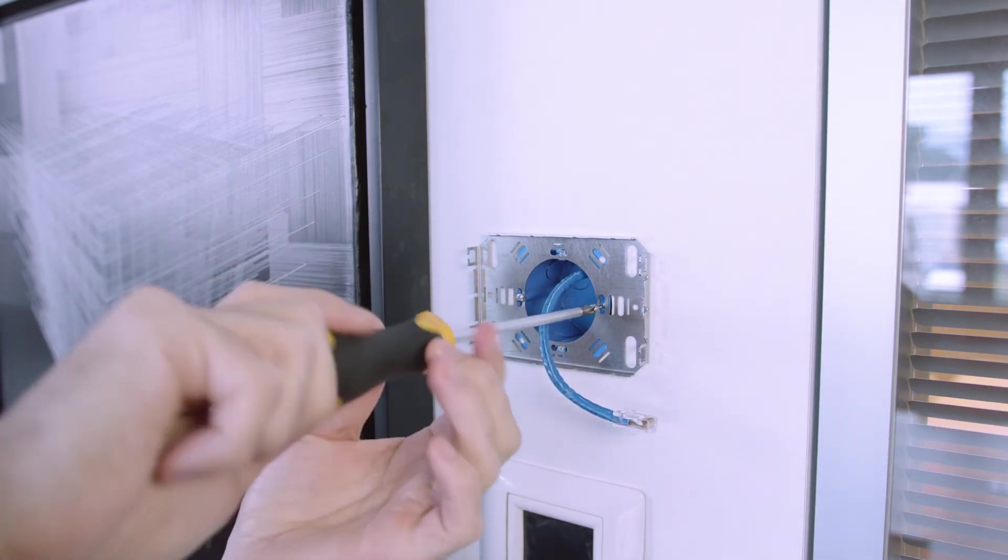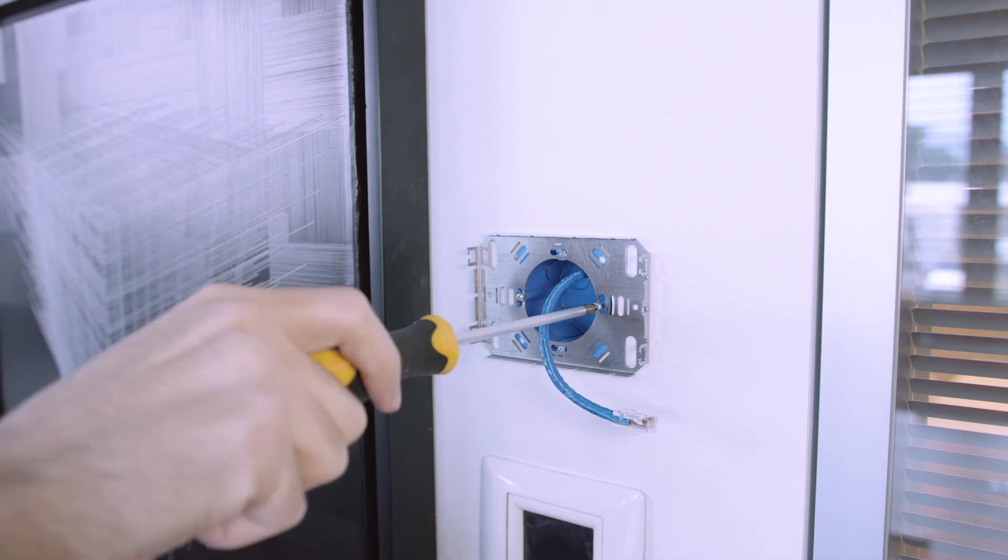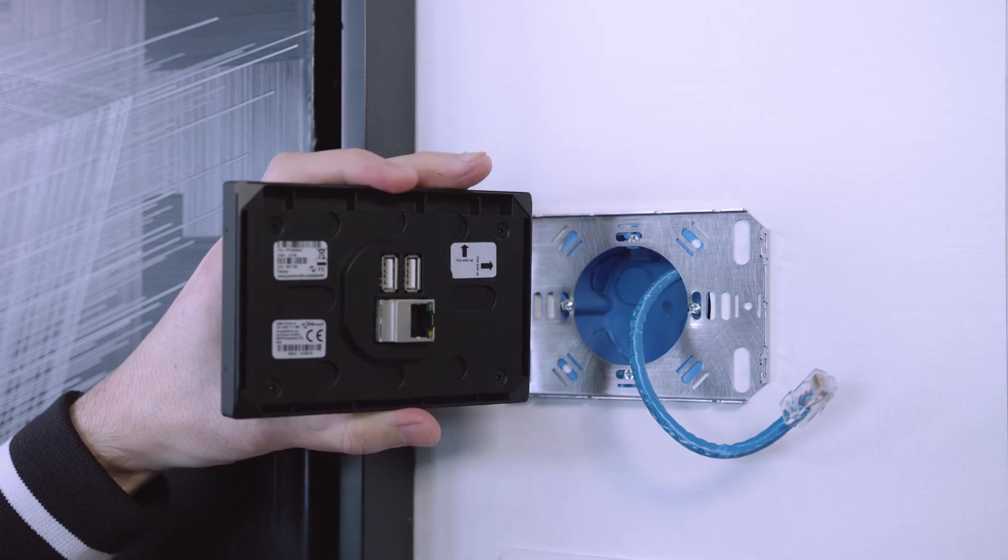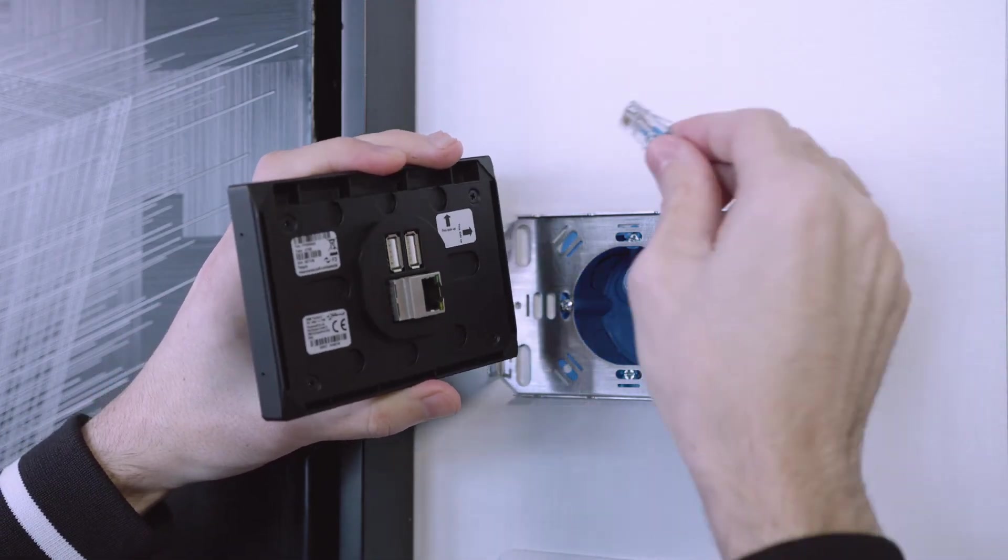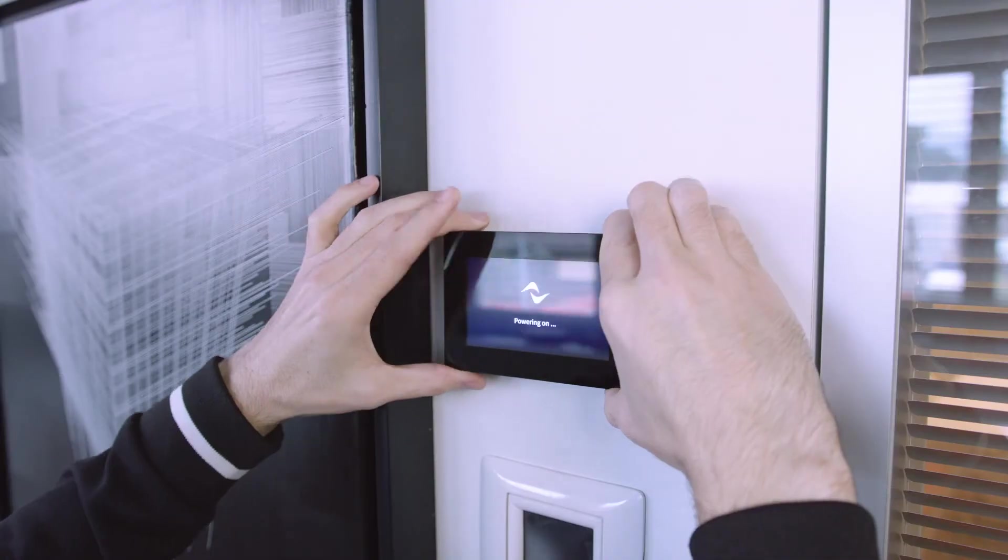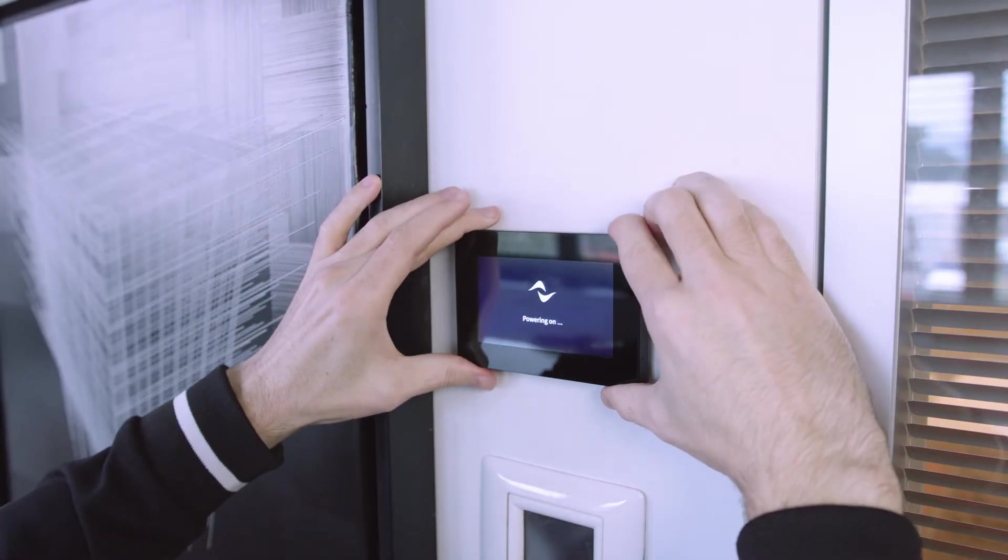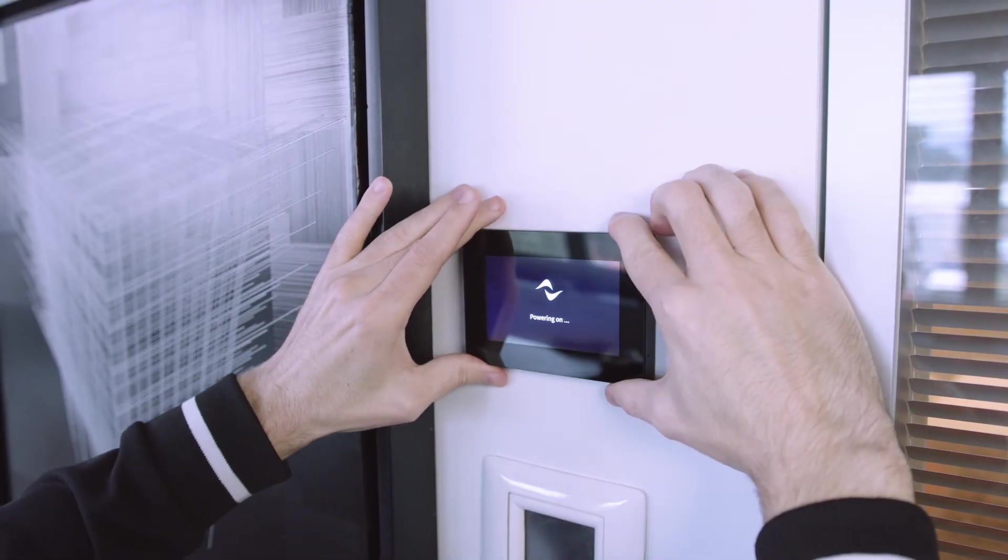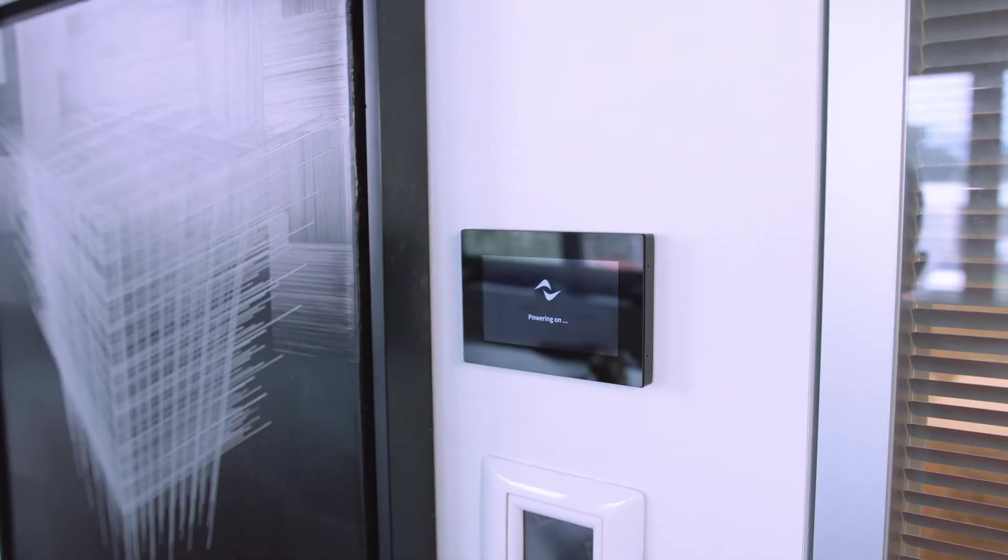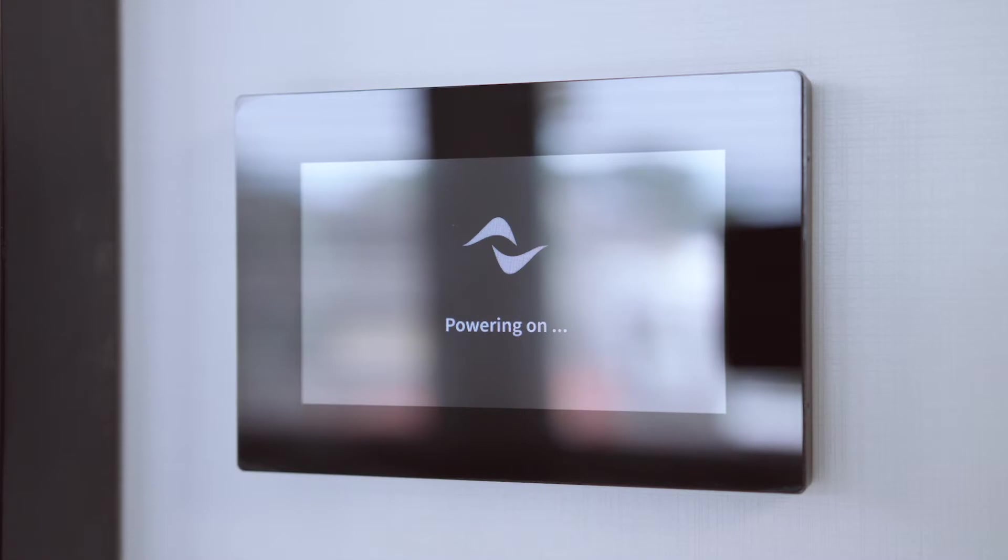Once the WM-Touch panel mount is secured to the wall box, connect the touch panel to the Ethernet cable and firmly press the WM-Touch panel's outer edges into the panel mount. A PoE switch or a PoE injector must be used to power the unit.